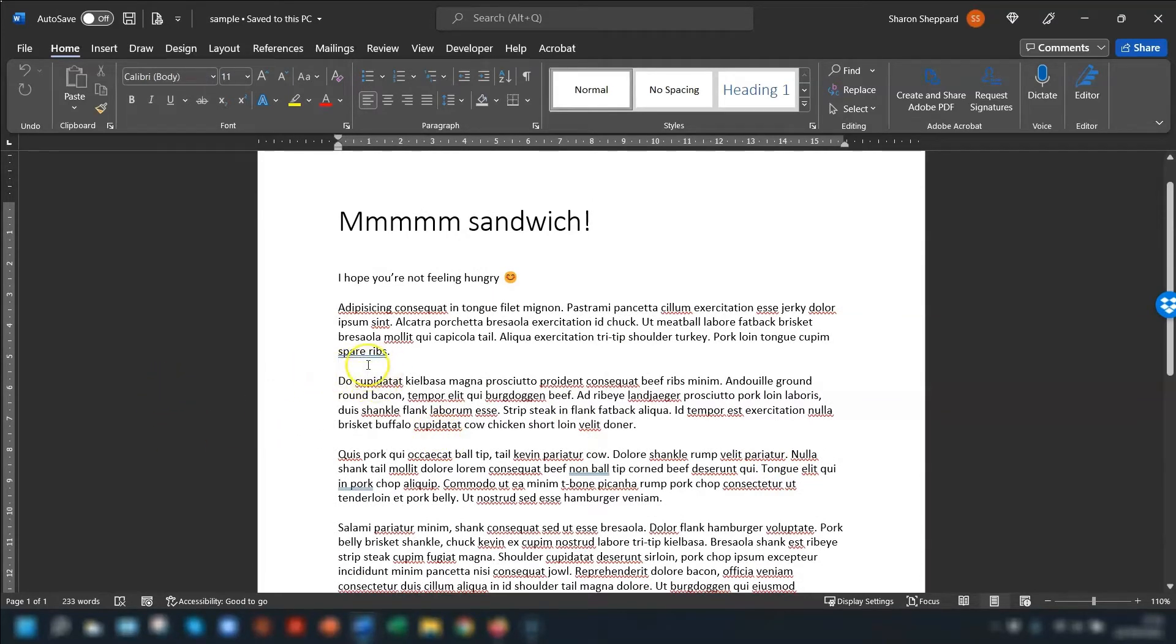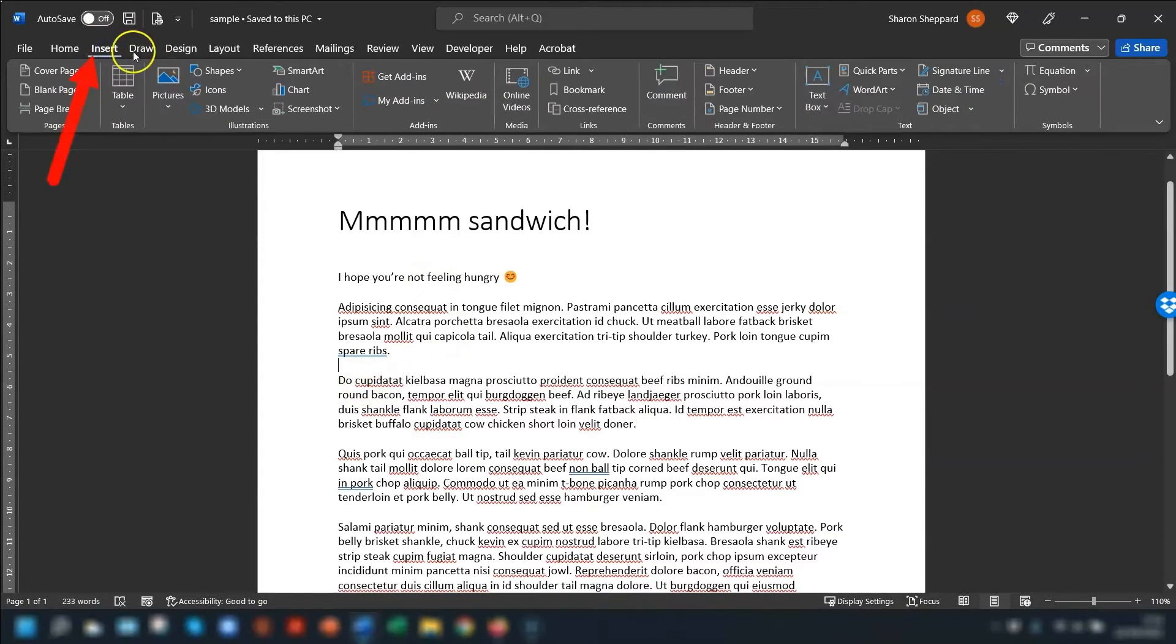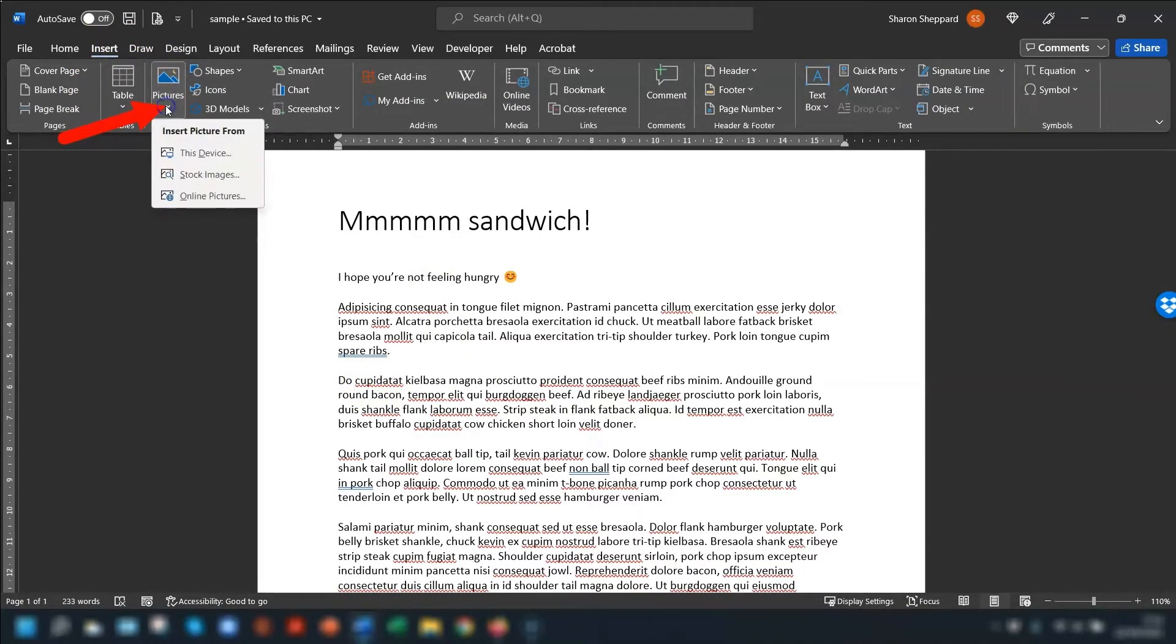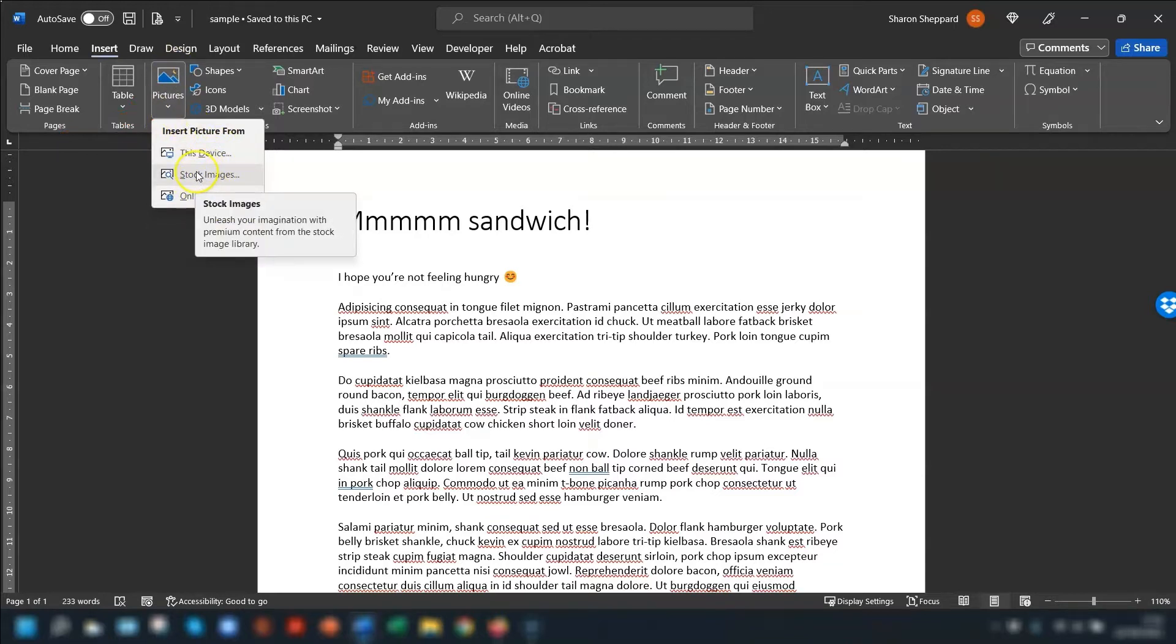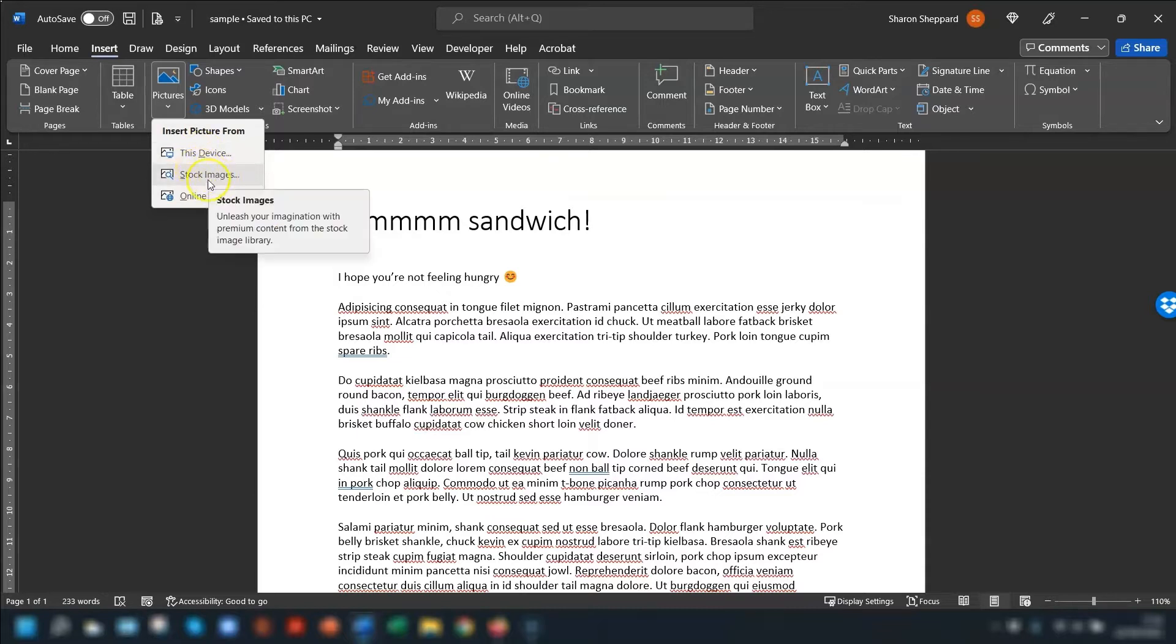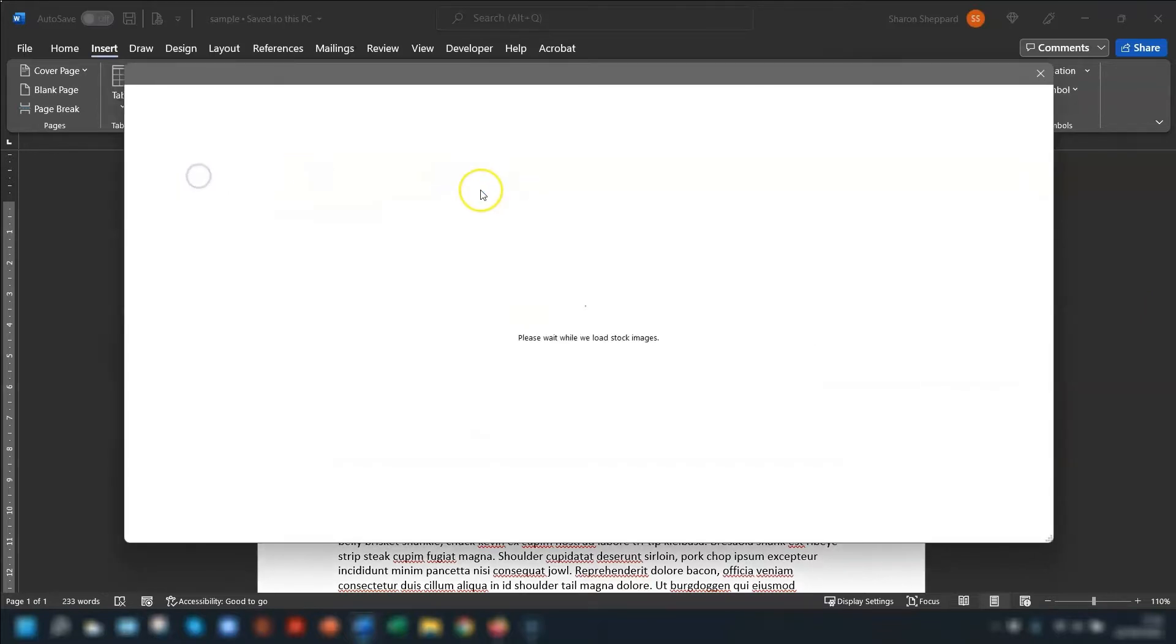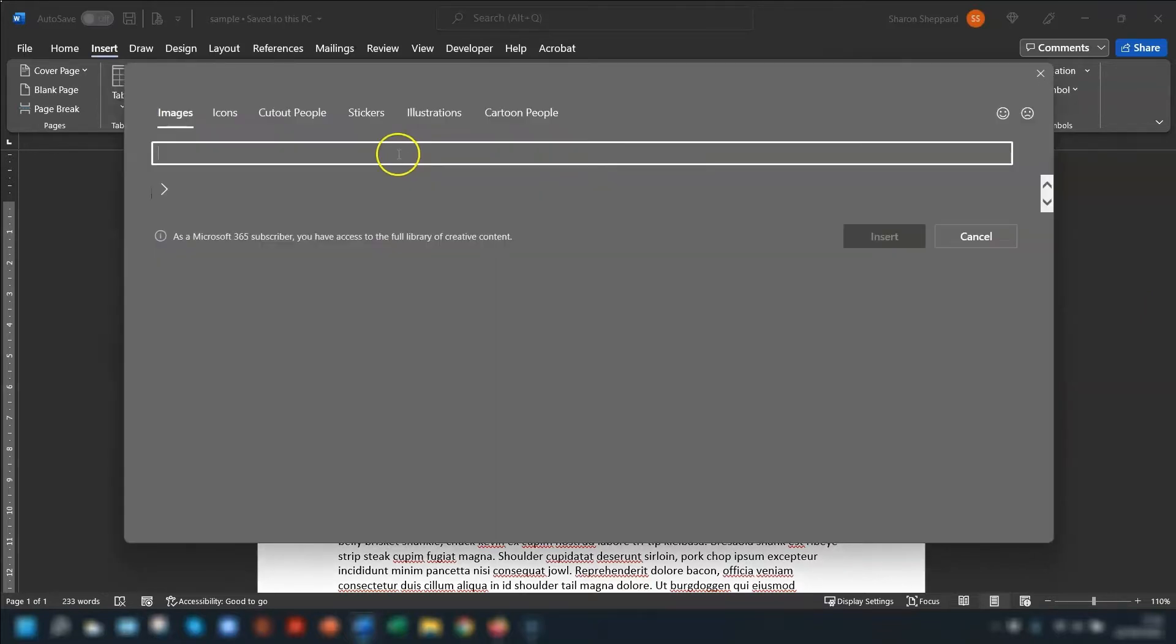The first thing you do is put your cursor where you want the image to go, then go to the Insert tab on the ribbon and select Pictures, and you just navigate to wherever your picture is saved. I'm actually using Microsoft 365 so I'm going to just choose one of their stock images.